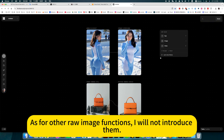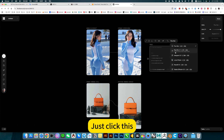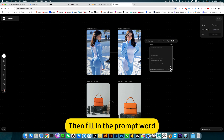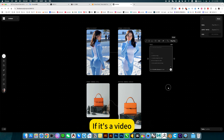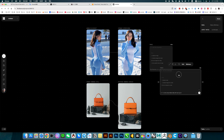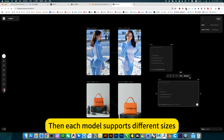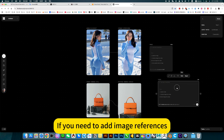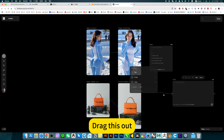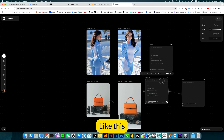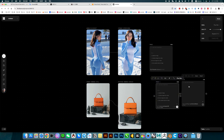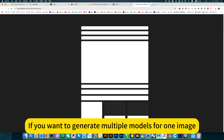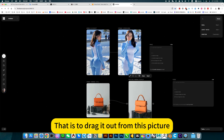For raw image functions, just click and fill in the prompt, or just click Generate. Set the size here. For video, double-click to generate video — same size set here. Each model supports different sizes. If you need to add image references, drag this out, select the image, and click here to upload a picture. This operation is very simple.